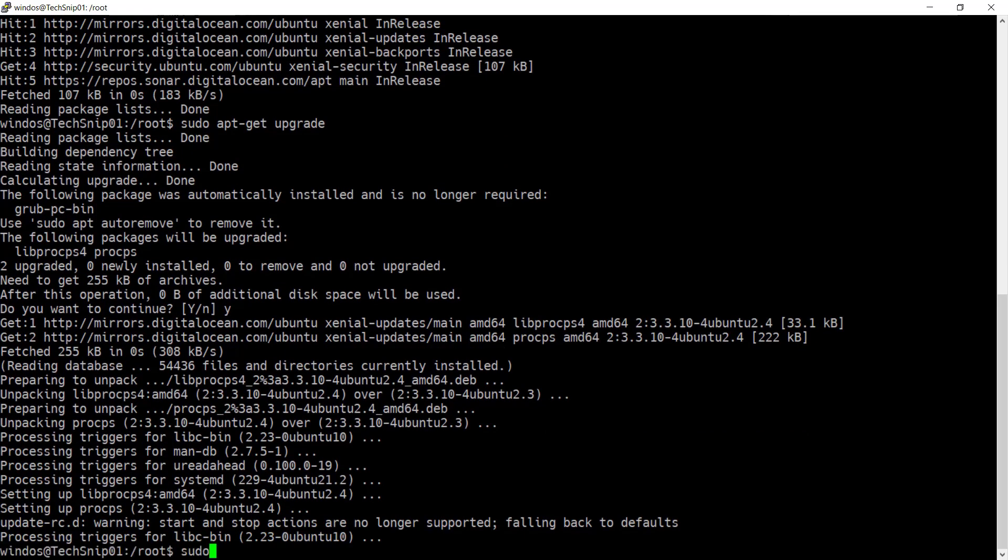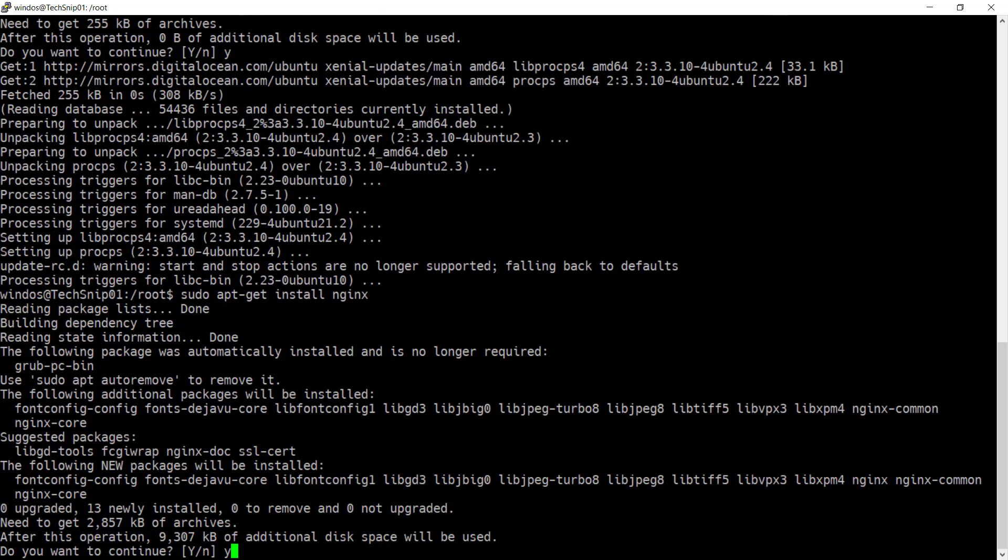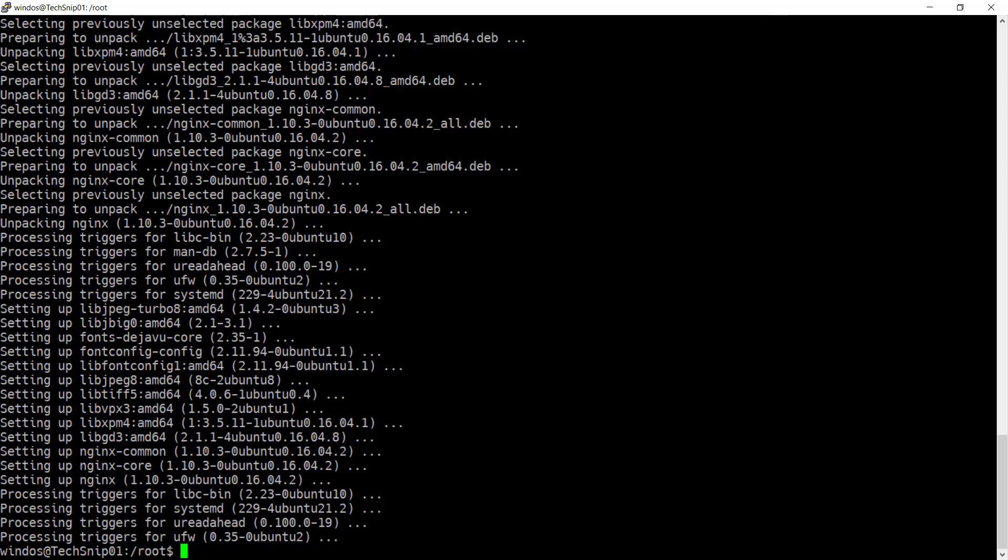And now go ahead and install the Nginx web server. Nginx adds some default firewall rules.